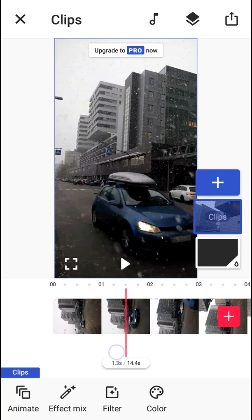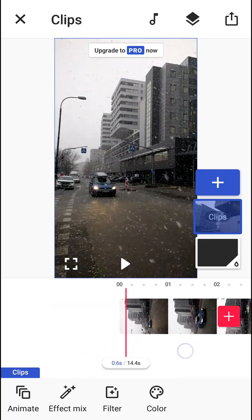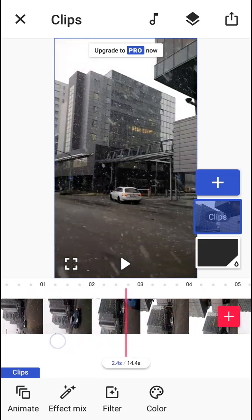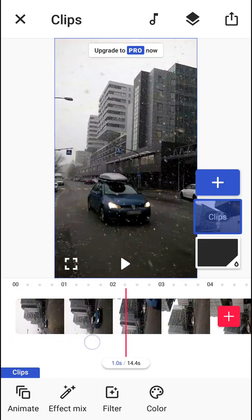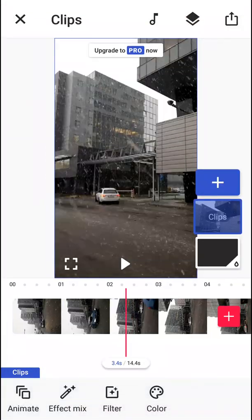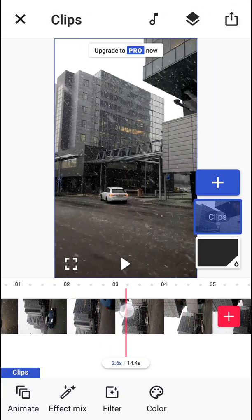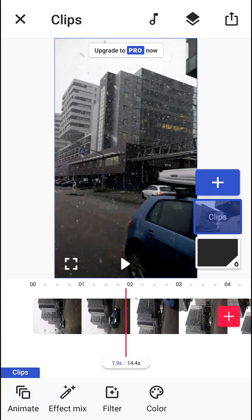When I zoom in on my timeline and move with my finger, I can move easily on the video. Then by pressing the square on a video I can make it bigger.